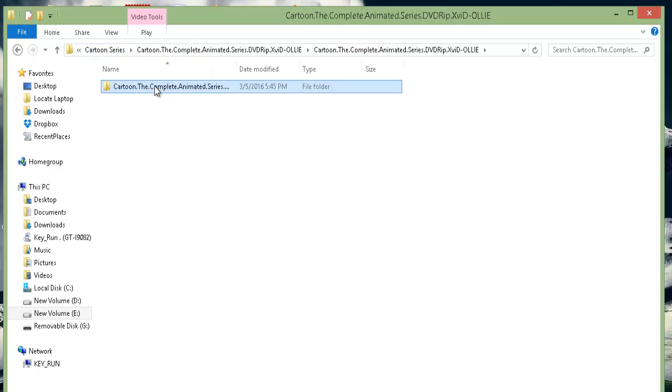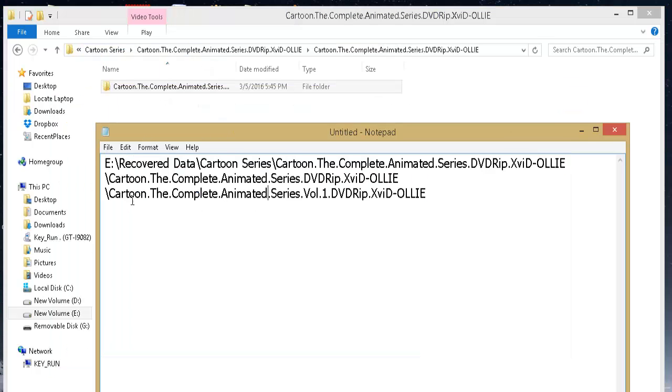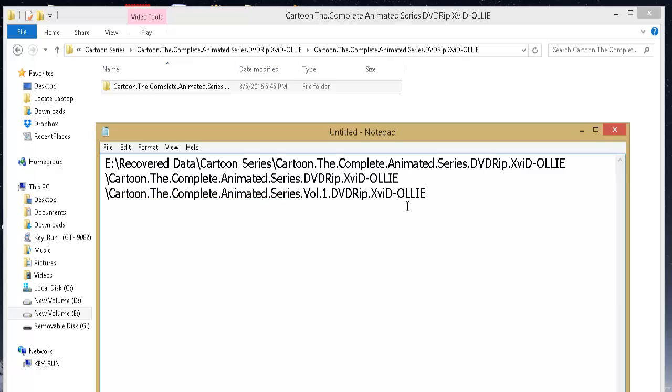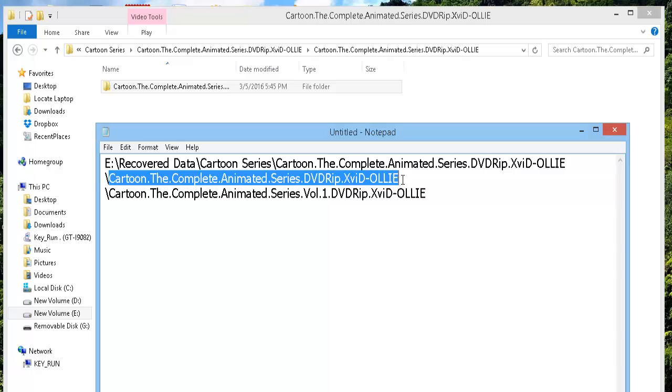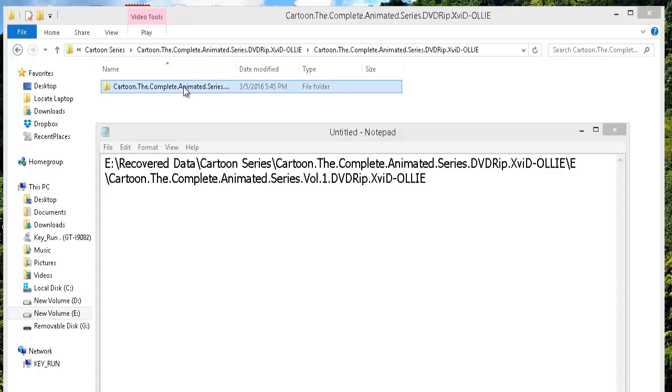So we just need to go to the previous directory and rename the directory to a shorter name. We cannot change the file name, so I will change the folder name in which this file is located. Go to the previous directory and I will give it a single character name.